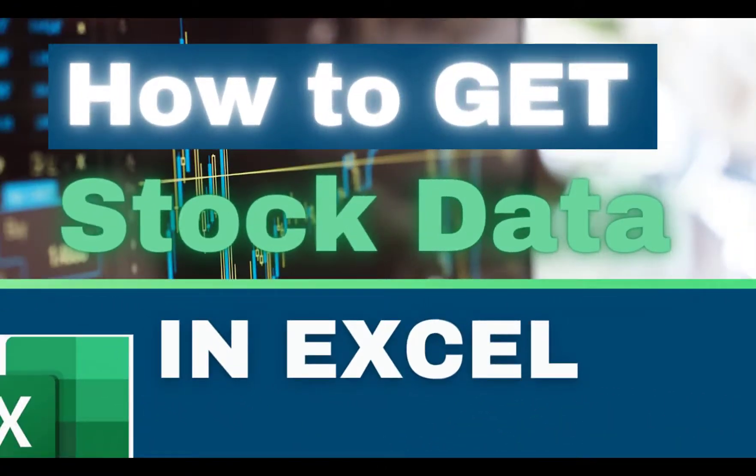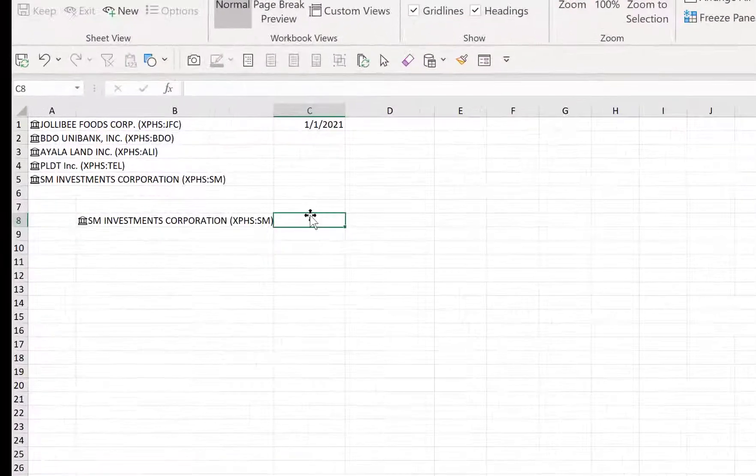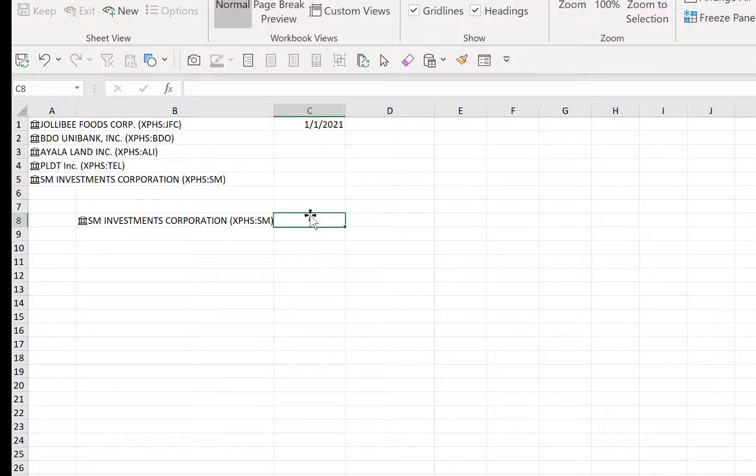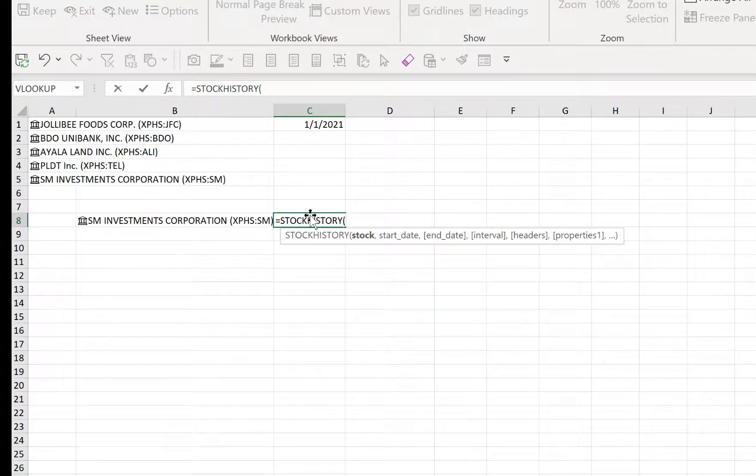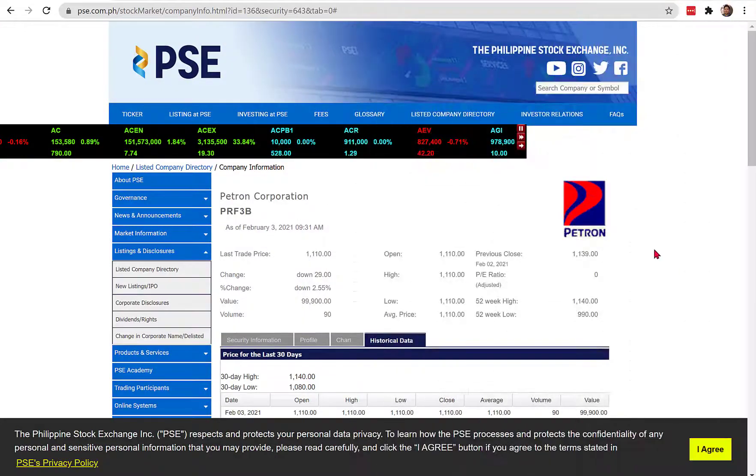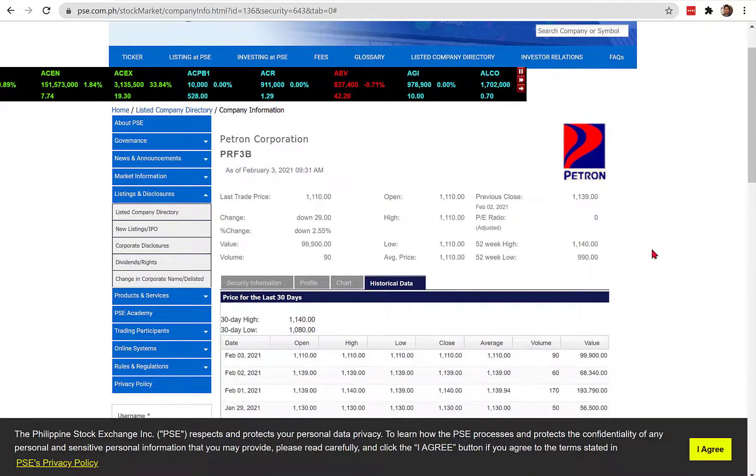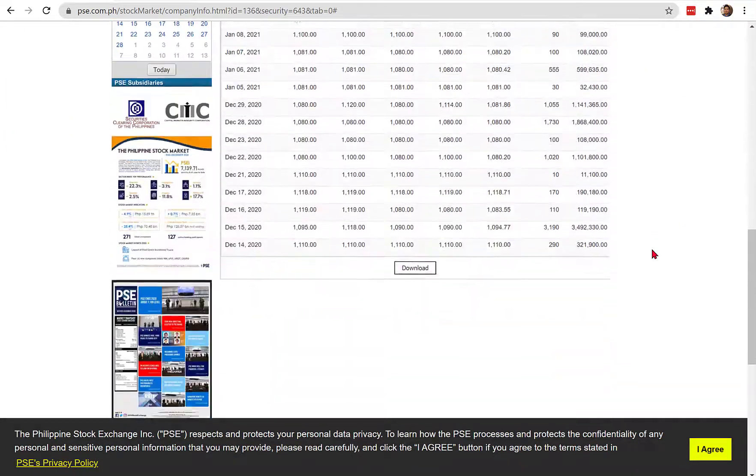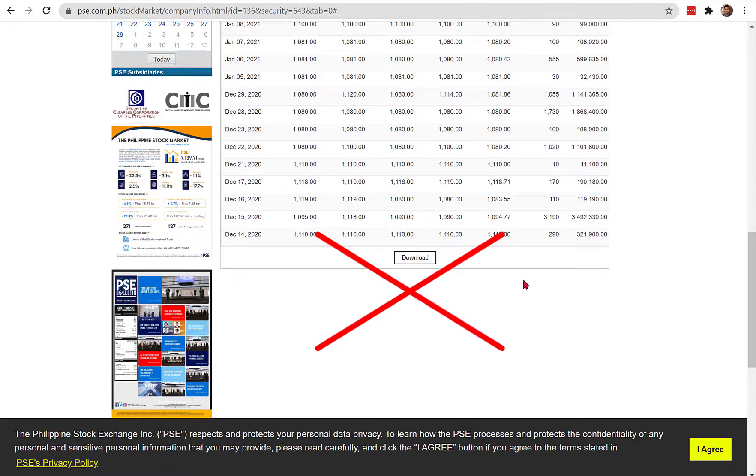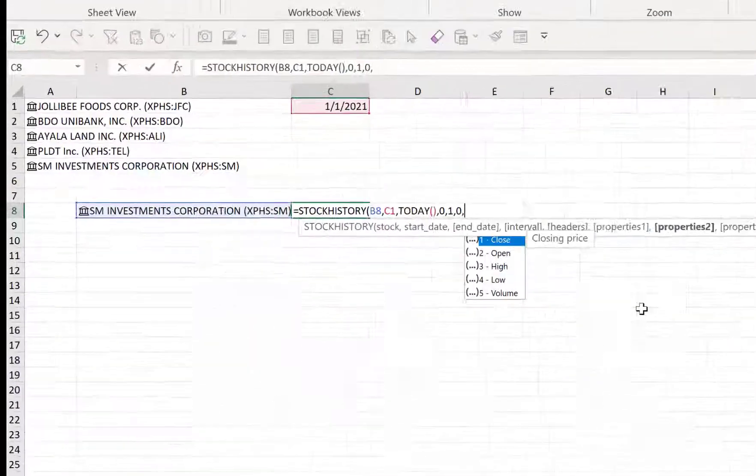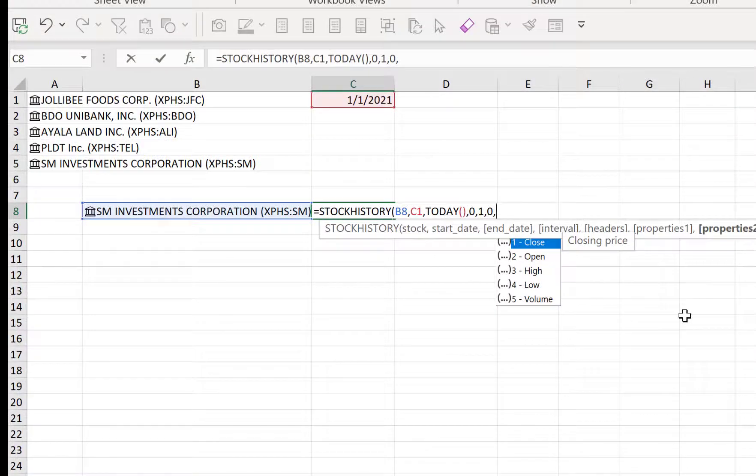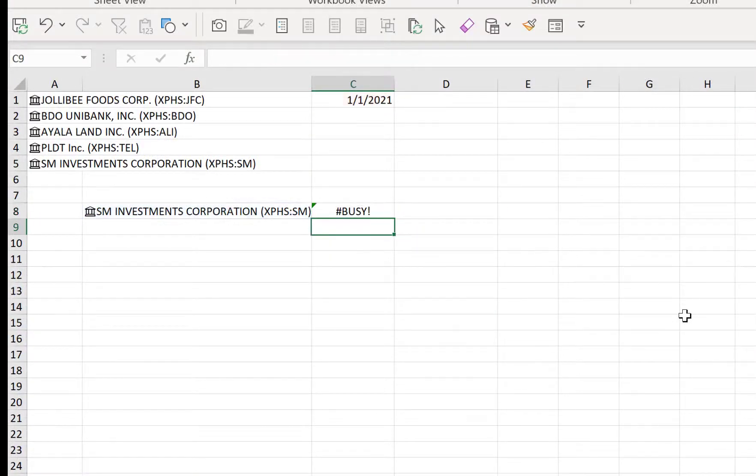Hello everyone! Did you know that there is a new function in Excel that returns historical price data of any stocks in many stock exchanges around the world, including our Philippine Stock Exchange? With this new function, you do not have to download stock prices from external sources to analyze in Excel. Excel can provide those prices directly inside your spreadsheet.